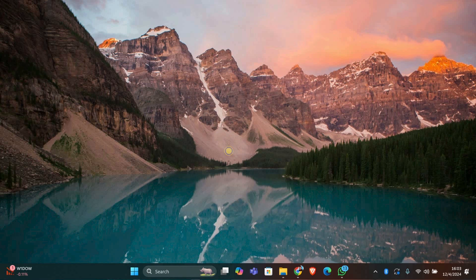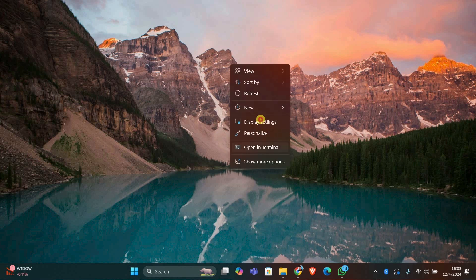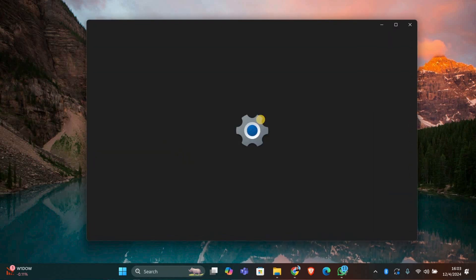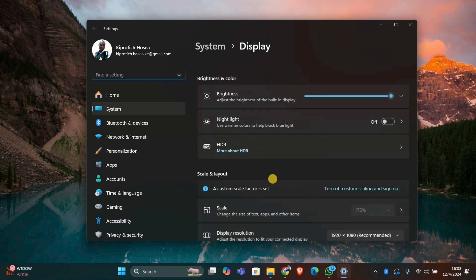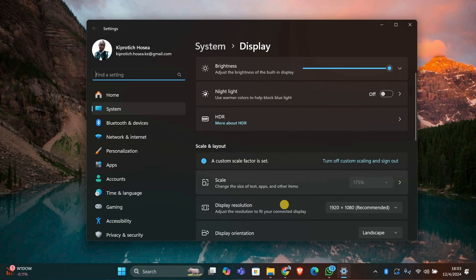Once you're in safe mode, right-click on your desktop and select Display Settings. Scroll down to Display Resolution and make sure it's set to the recommended resolution for your monitor. If you're not sure what the recommended resolution is, you can find it in your monitor's manual or on the manufacturer's website. Set the resolution to the correct value and then click Apply.